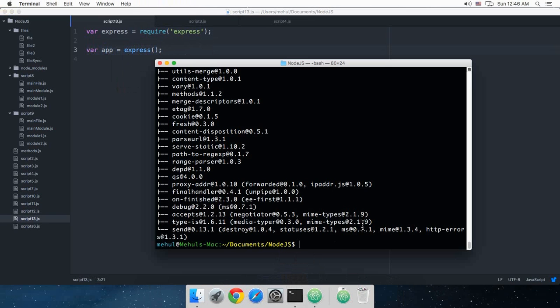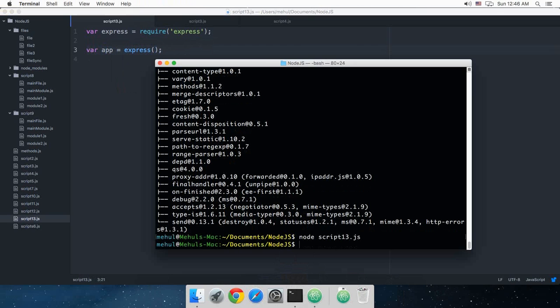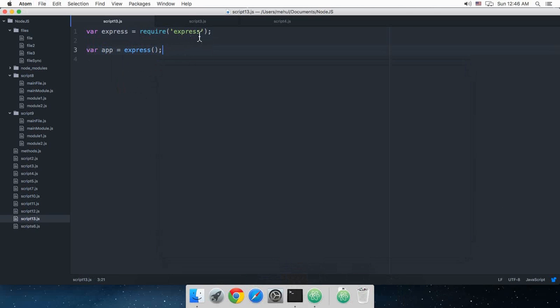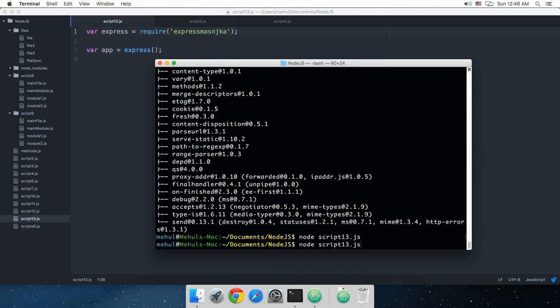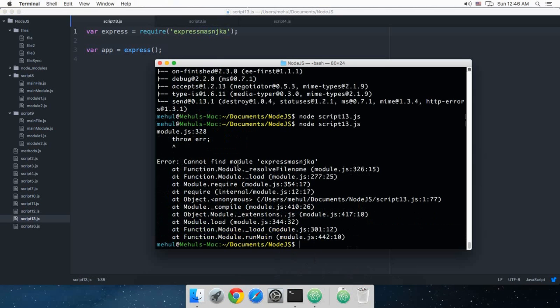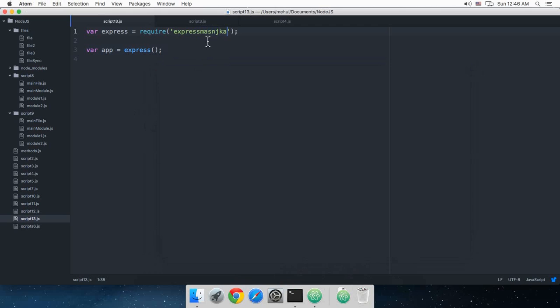So if I do `node script13.js`, as you can see it does not throw me any error. Because if I did something like an invalid module, it would surely throw me an error. But what I mean is that Express is now a module available to Node.